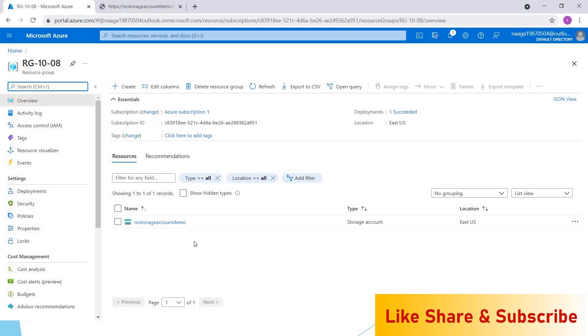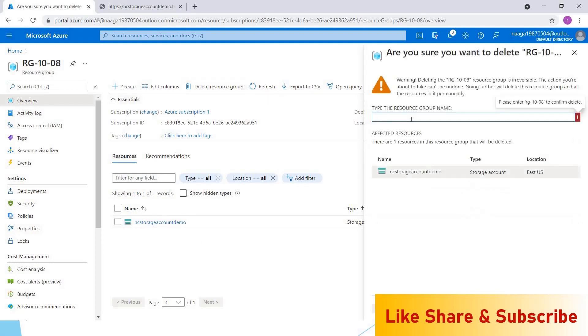Like if you create a virtual machine, it may create five to six resources. So if you keep a different resource group, it will be very hard to delete all these resources. If you use a resource group, if you want to delete it, you can simply click on this delete resource group and you have to give the name. This will delete the resource group and also the resources inside that.